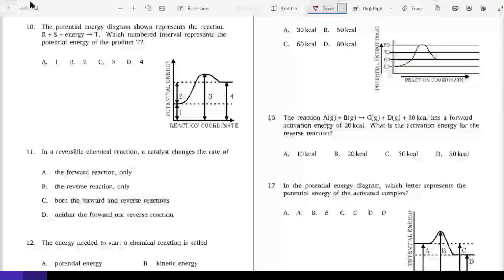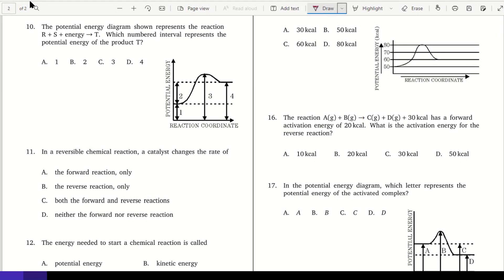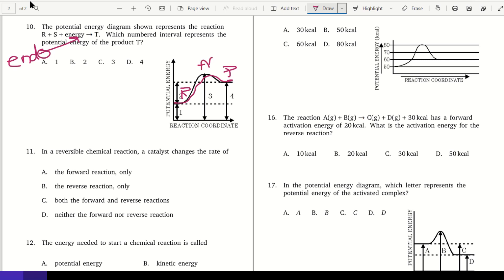The potential energy diagram represents the reaction R + S + energy yields T. Since energy is being added in, this is an endothermic reaction, which you can see by the pathway — the products end up with more energy than the reactants. The activated complex is at the tip top. The numbered interval representing the potential energy of product T is the interval up to where the products are.